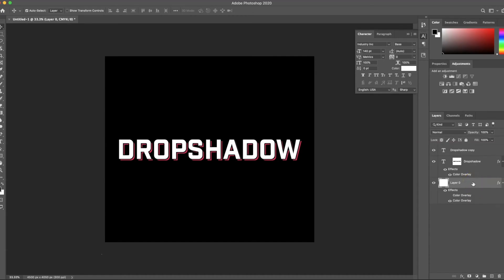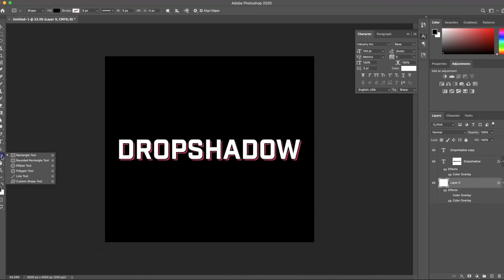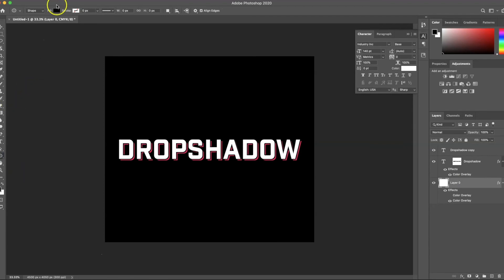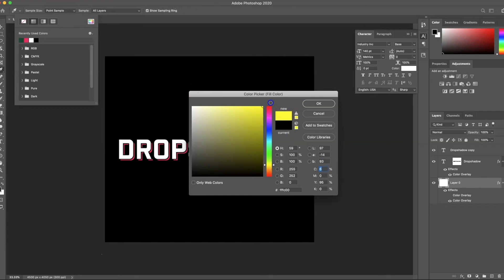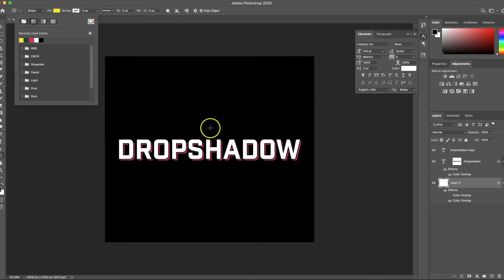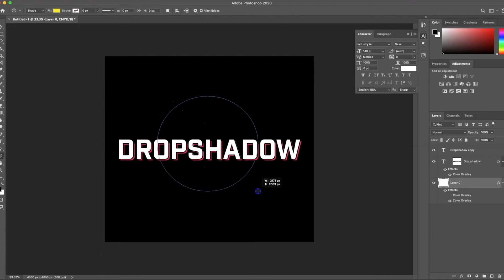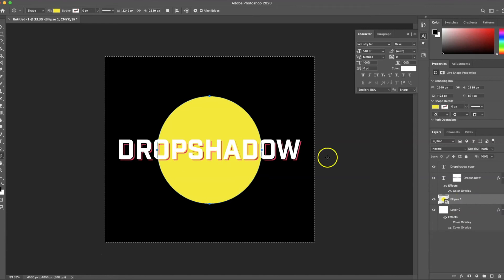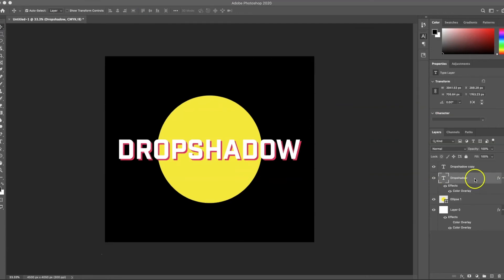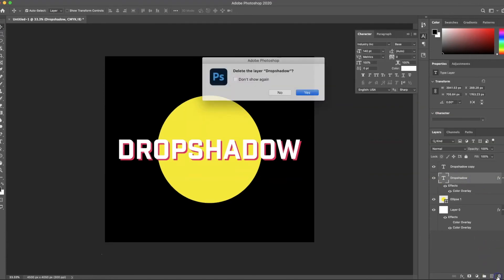This effect is really great if you want to put text on a solid color graphic and have the drop shadow also be negative space. Let's go ahead and add a shape behind it — let's do a yellow circle. I'm actually going to delete the current drop shadow I have just to start fresh.